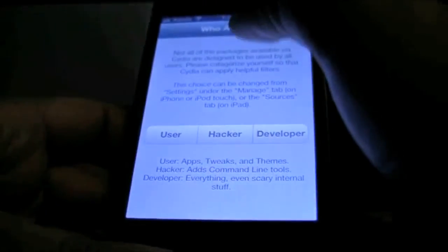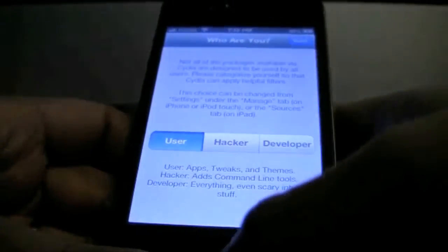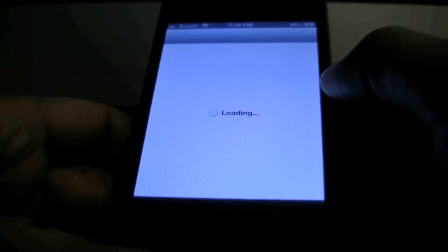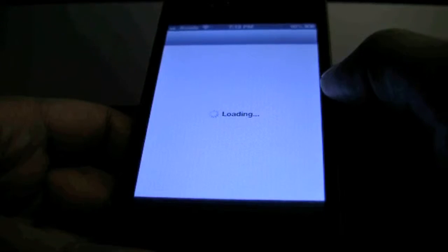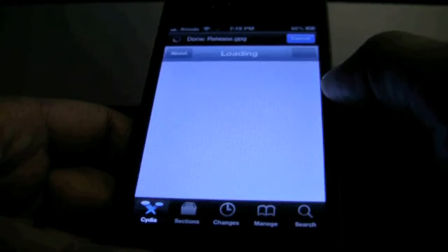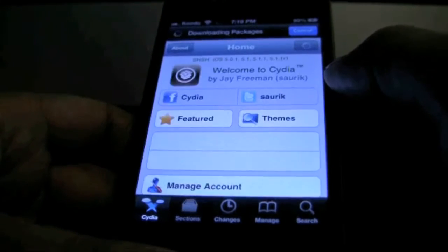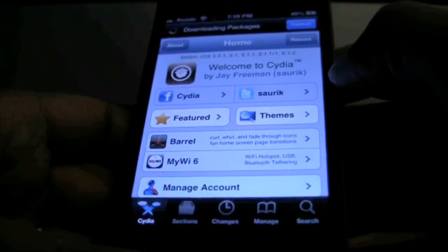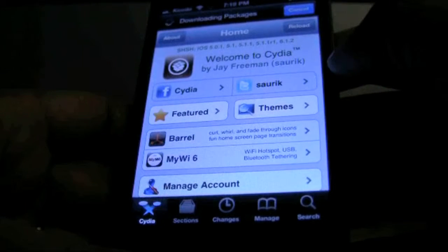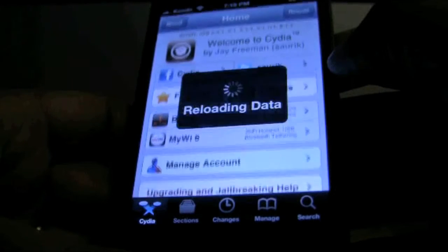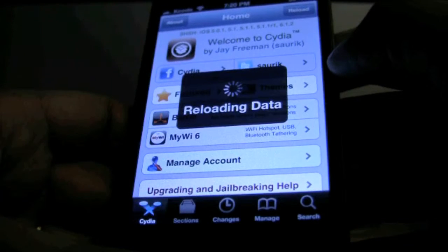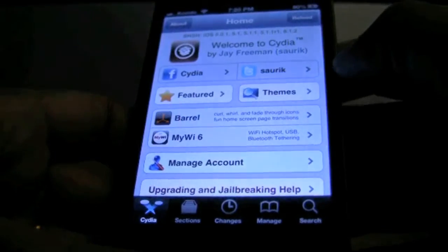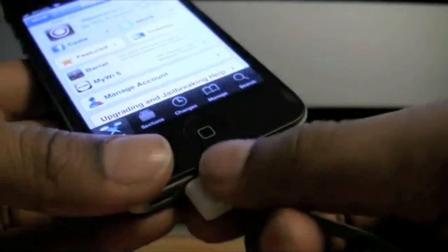Choose who you are — user, hacker, or developer — it doesn't really matter. As you can see, Cydia is loading its home screen. The jailbreak is now complete so you can disconnect your device.